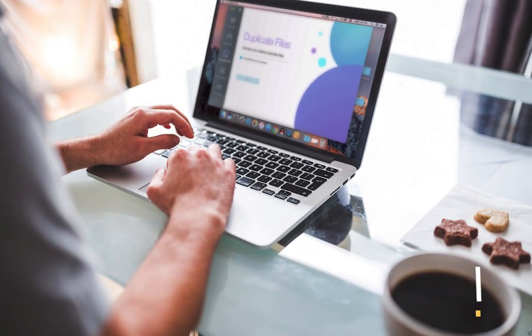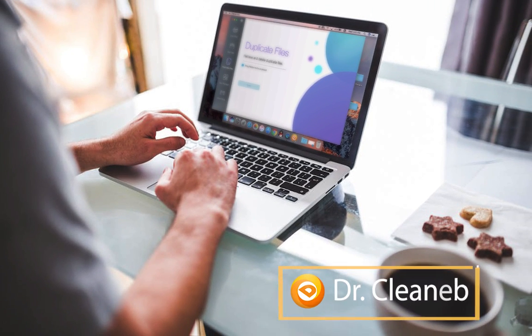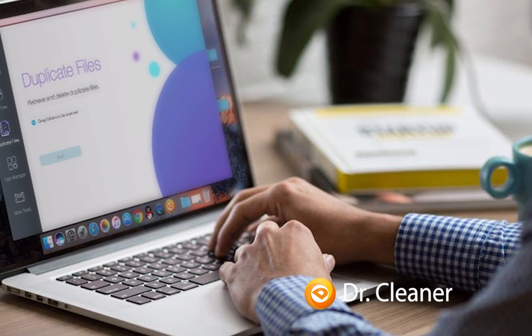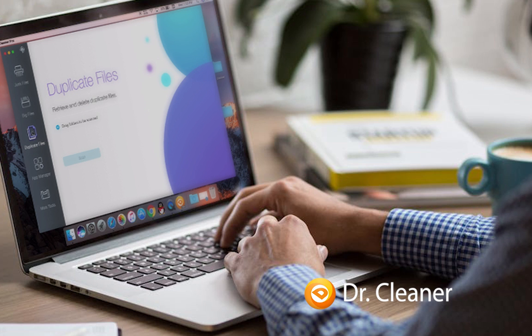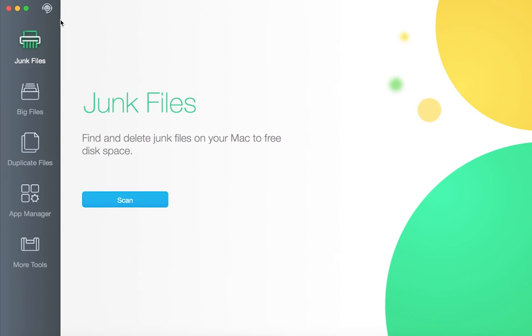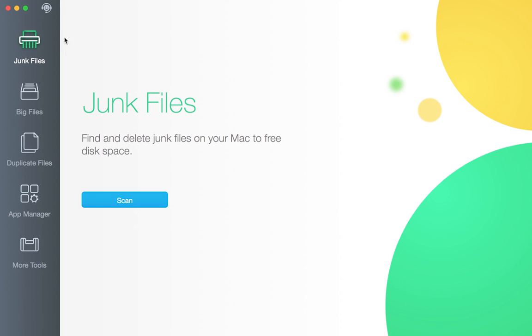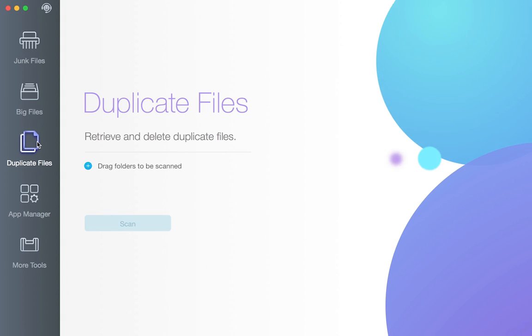Your Mac can be filled with files, in most cases the duplicated ones. When you downloaded some files twice or stored photos in different folders, your Mac storage is hugely occupied.